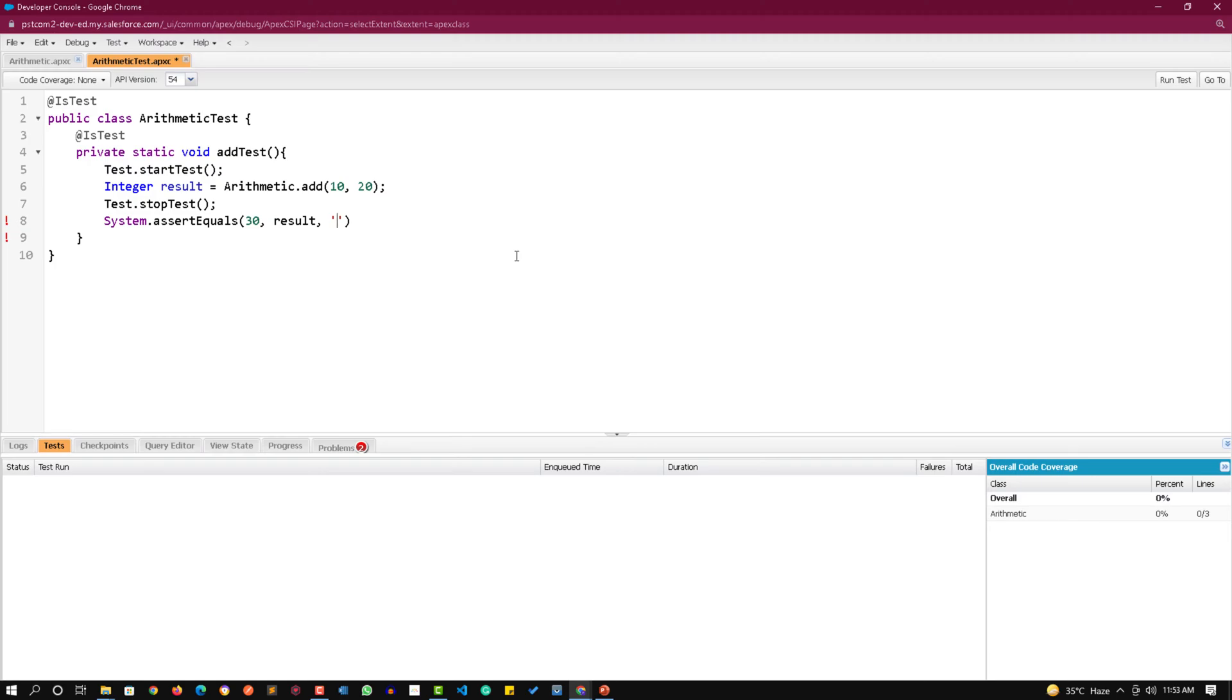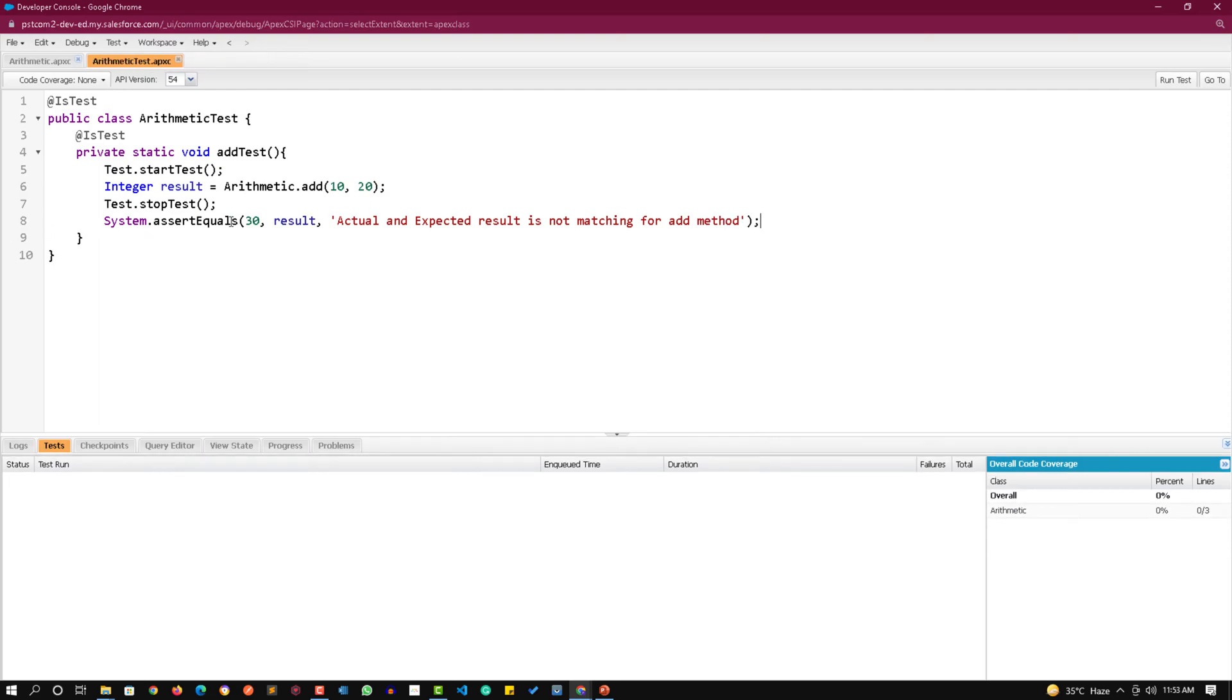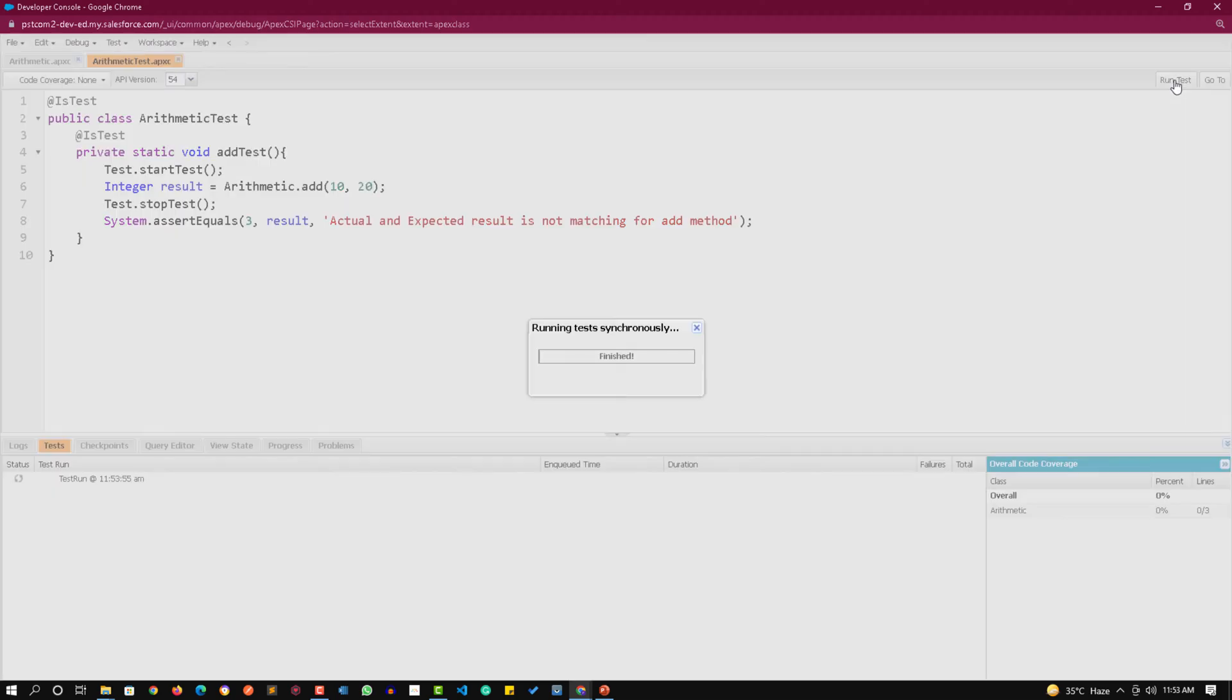I am writing here actual and expected result is not matching for add method. Now intentionally I am failing this test by passing three over here so that I can show you what value it is printing. Let's click on run test.